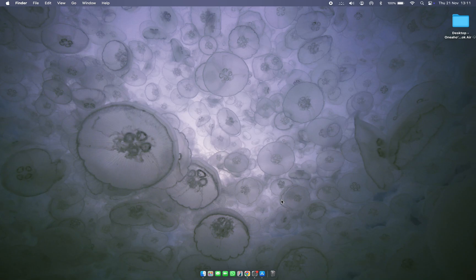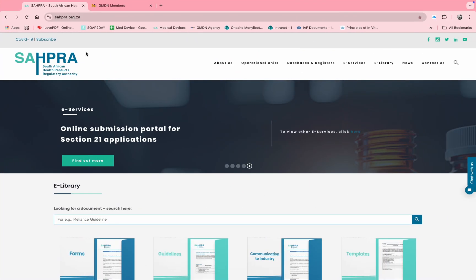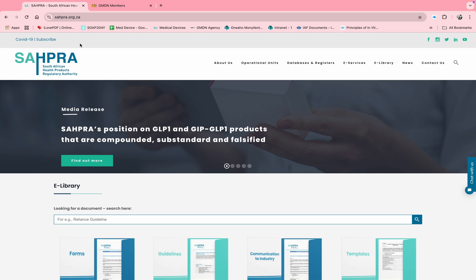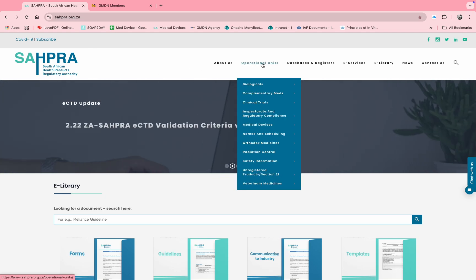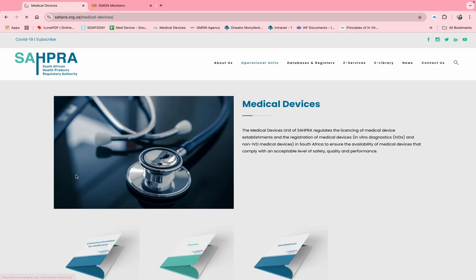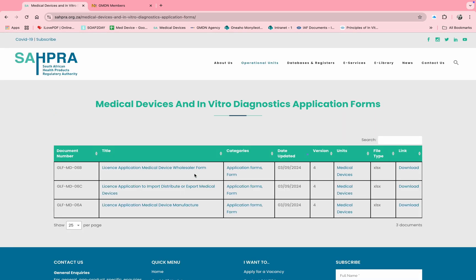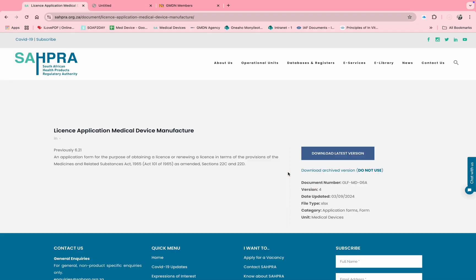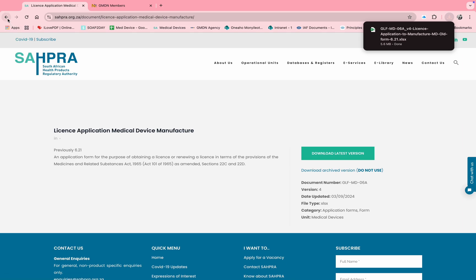We'll start on the SAHPRA website. To access the website, search on Google for 'zapra.org.za' — this is where the navigation will take you. On the SAHPRA website, click on 'Operational Units', scroll to 'Medical Devices and Forms', and click on 'License Application — Medical Device Manufacturer', then click 'Download Latest Version'. You can select where you want to save the application form.